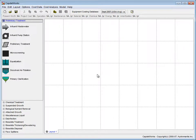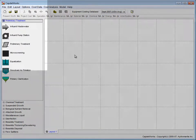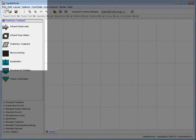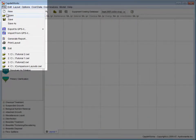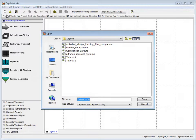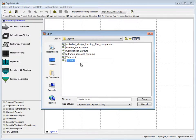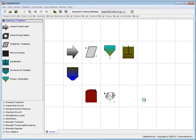We will begin by opening the Tutorial 2 layout. We do this by selecting File, then clicking Open and finally choosing Tutorial 2 from the list of files.